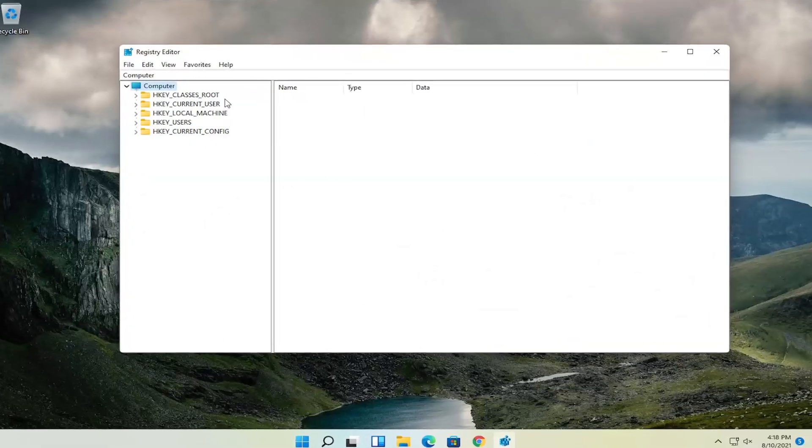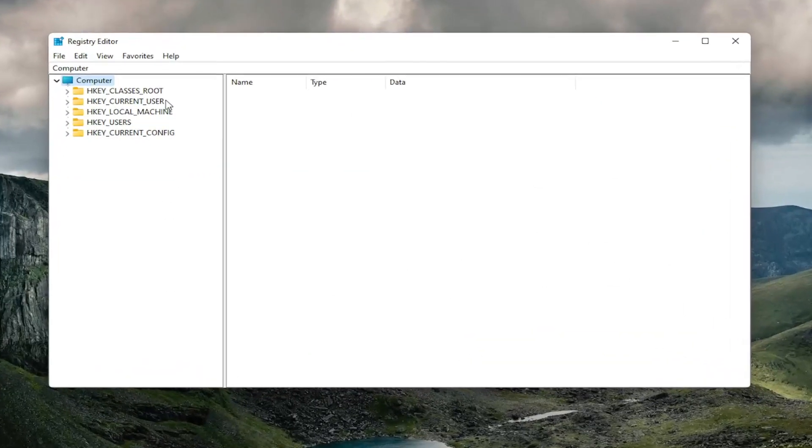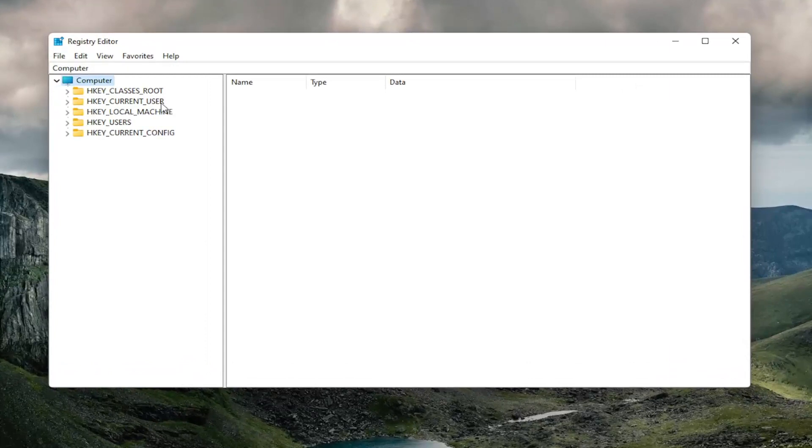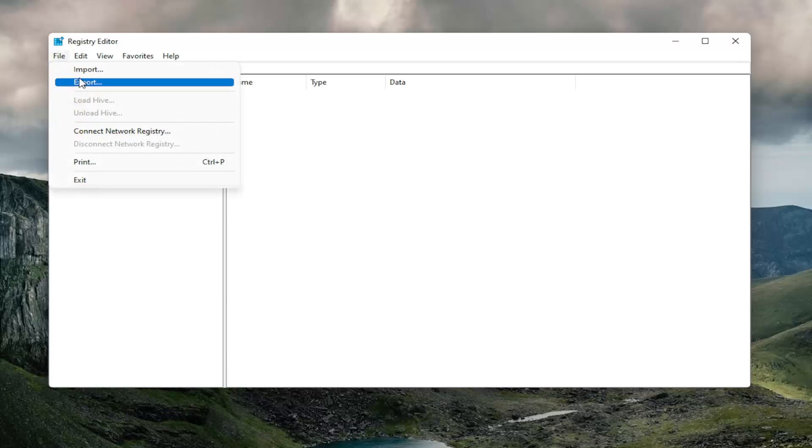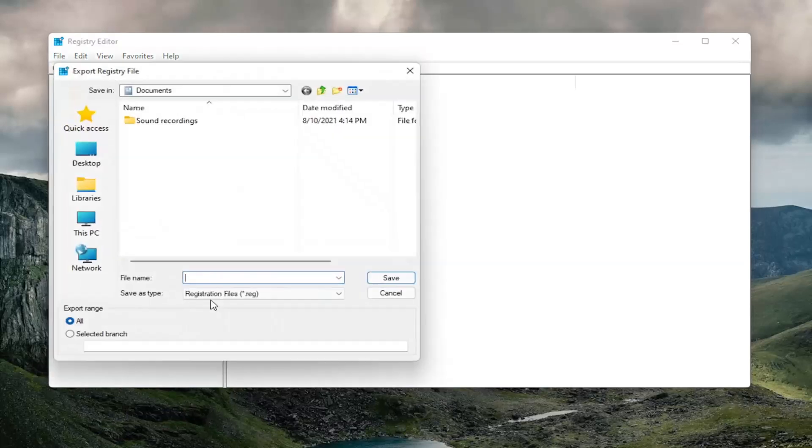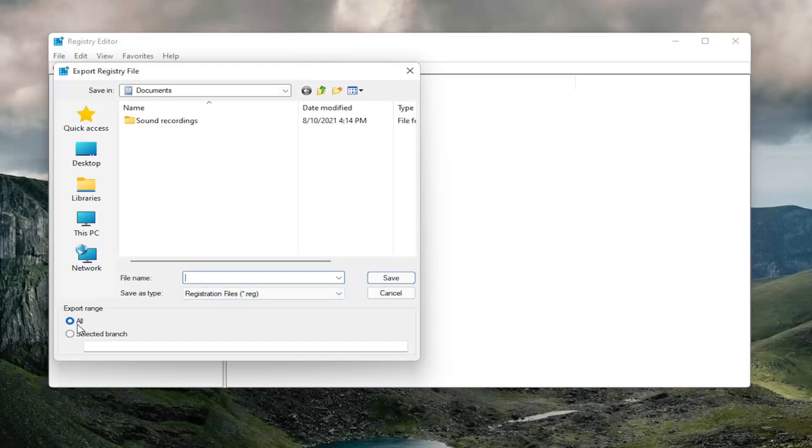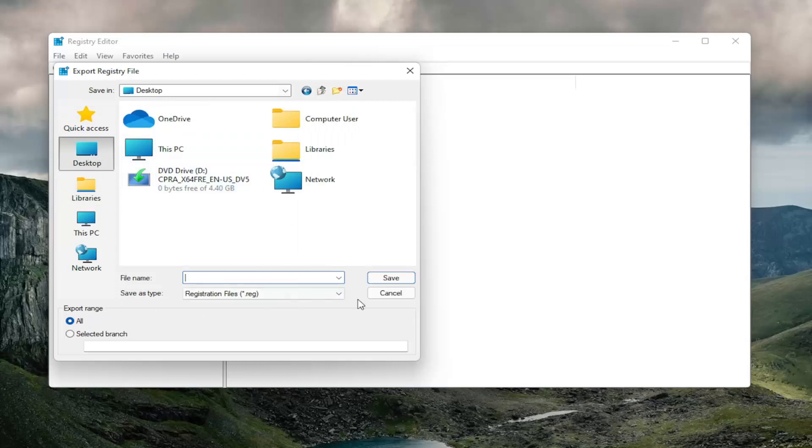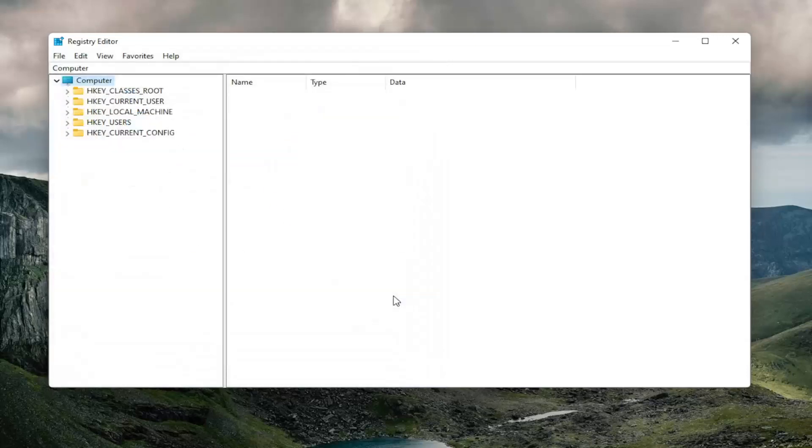And before you proceed, I would suggest you create a backup of your registry. So if anything were to happen, you could easily restore it back. So in order to create a backup, all you have to do is select file and then export. File name, I'd recommend naming it the date in which you're making the backup. Set export range to all and save it to a convenient and easily accessible location on your computer if you ever need to recover down the road.